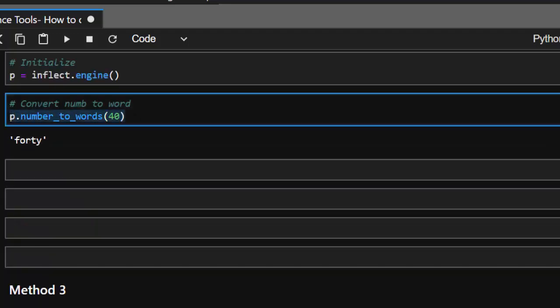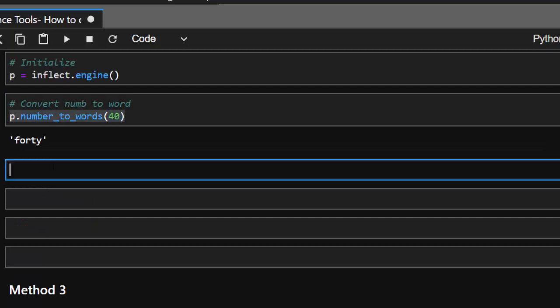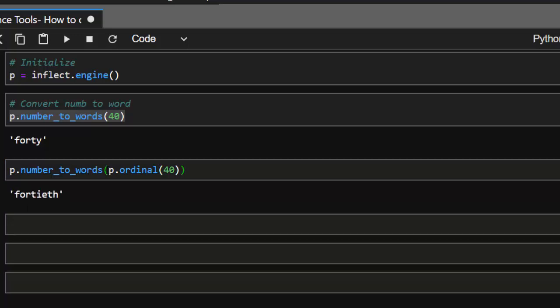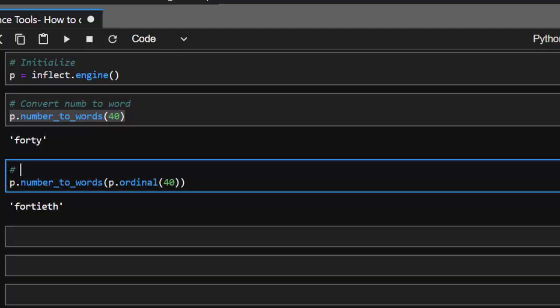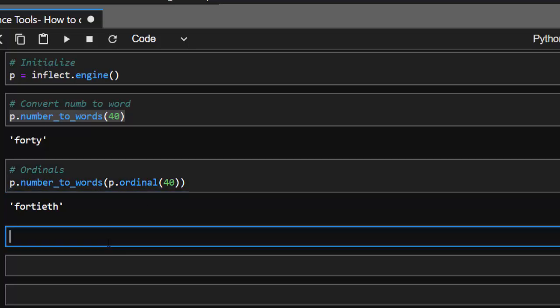If you want to convert it to ordinal numbers — this is just cardinal — I want to convert it to ordinal. You can do the same thing using 'p.ordinal()' and pass the number. If I run it, it converts 40 to its ordinal format. That's how to convert to ordinals using this particular function.